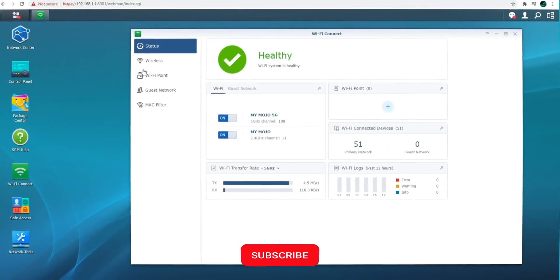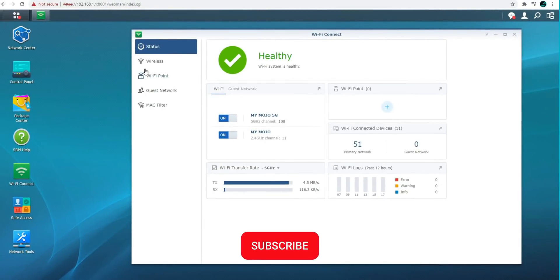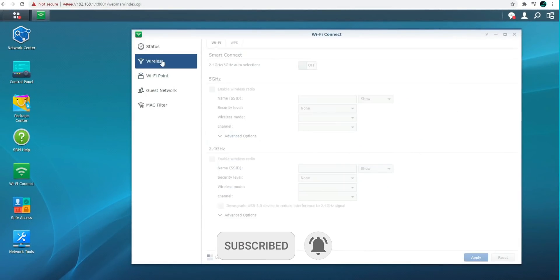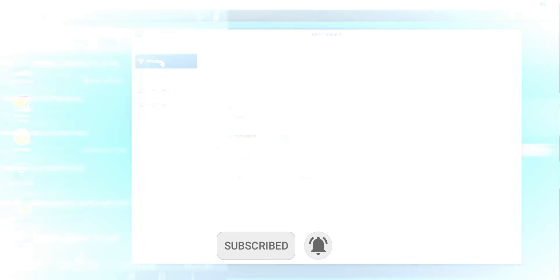We're going to go through the application first, but afterwards we're going to go over to my network and see what we can do to make my network a little bit faster. Let's go ahead and jump into it.